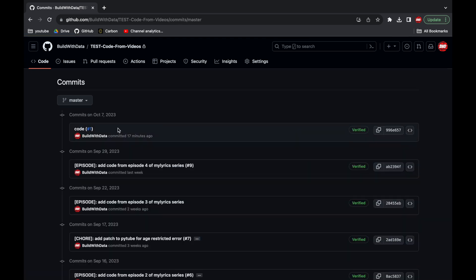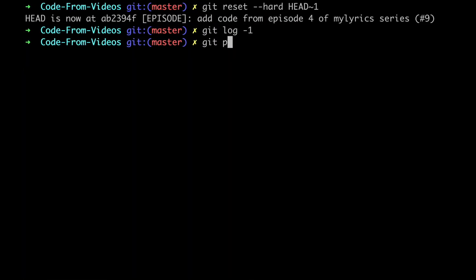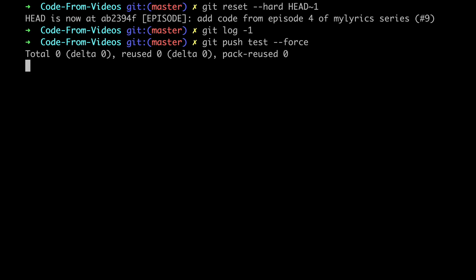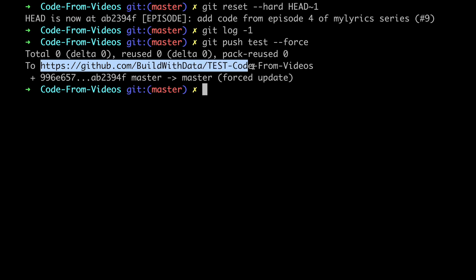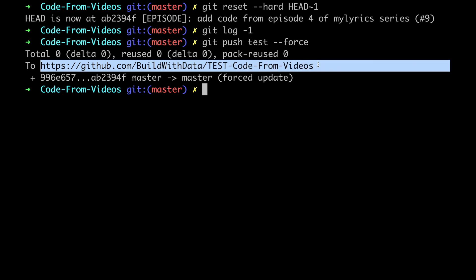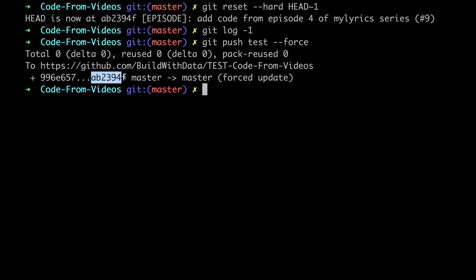So the second step is to push these changes. We can do it by typing git push test with the force option. Great we can read this log message which is saying that the repo found on GitHub has been updated and in the line below we can check the last commit found on the master branch on GitHub. As we can see its hash is identical to the one found in the log message we got when we reset the local repo.